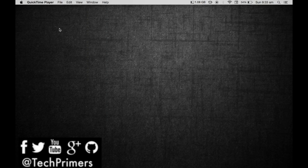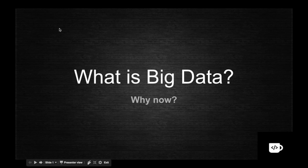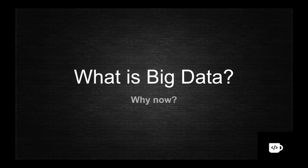Welcome to Tech Primers. In this video we are going to see what is big data. People in the industry are talking about big data, Apache Hadoop, Spark, Hive, and more. Recently I attended a webinar on big data with Hadoop and Apache Spark, so I am learning big data right now and I am going to learn it along with you. In this series we will cover what is big data, Hadoop, Apache Spark, Storm, the internal components, and how they tie together into the big data ecosystem.